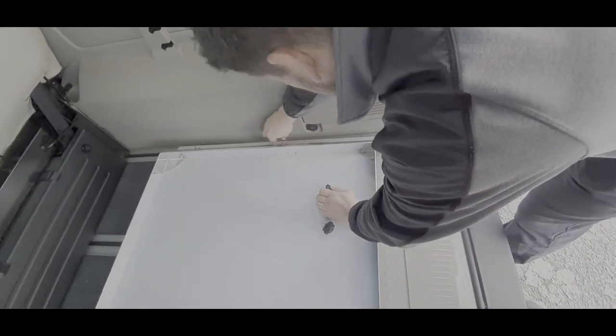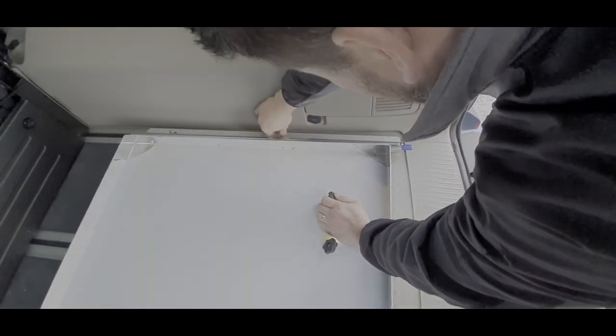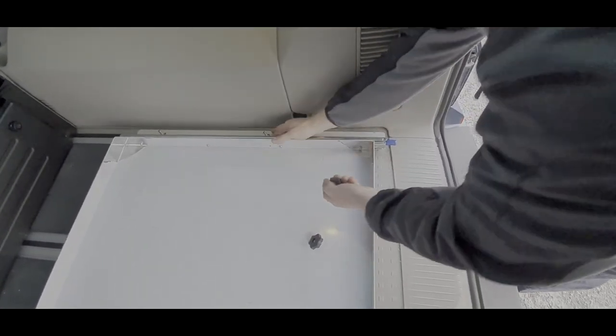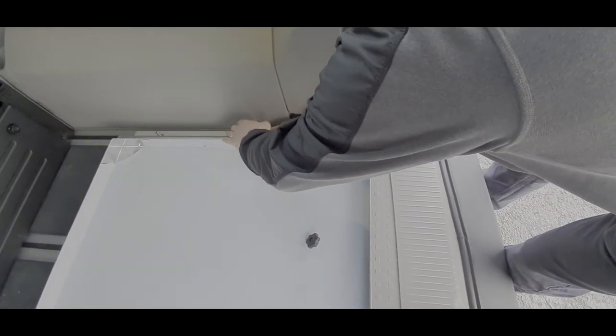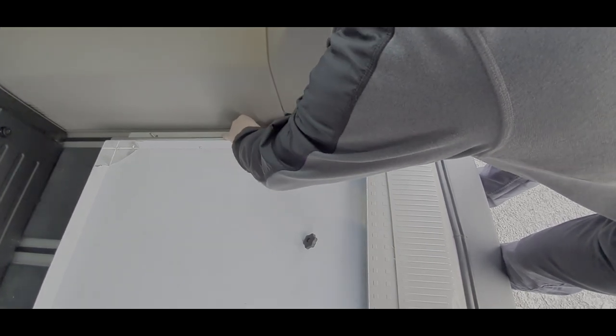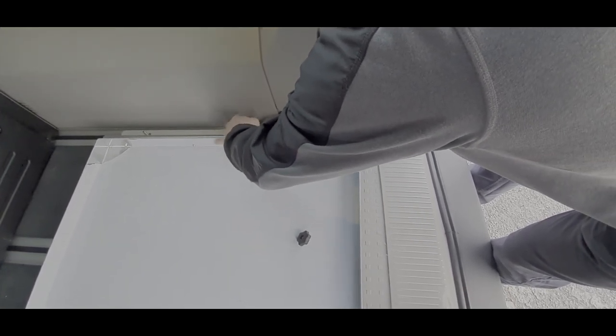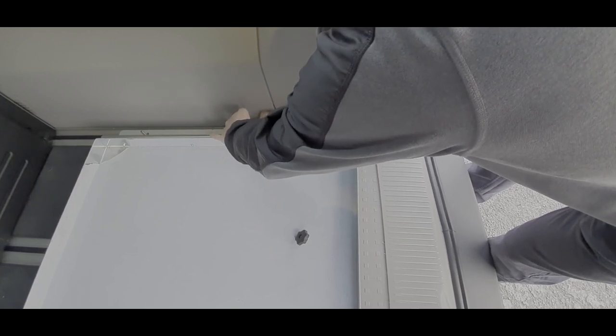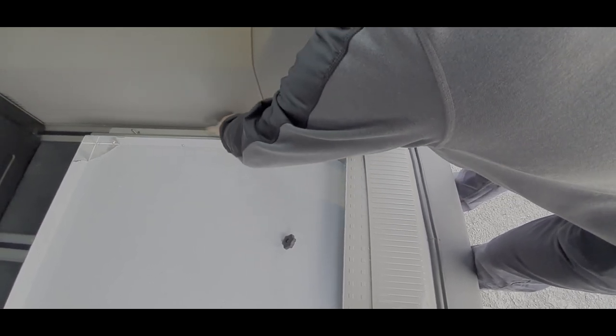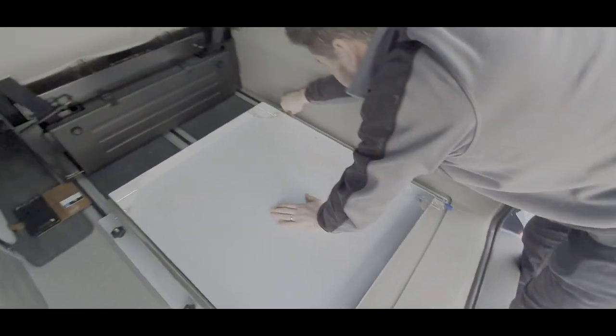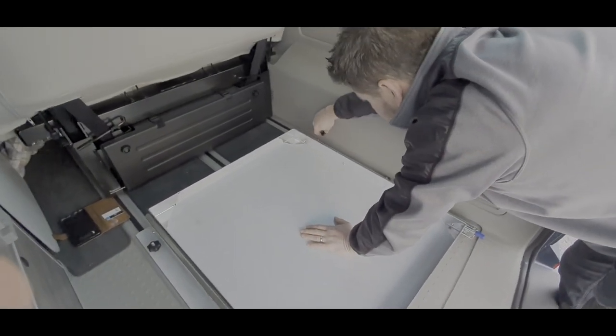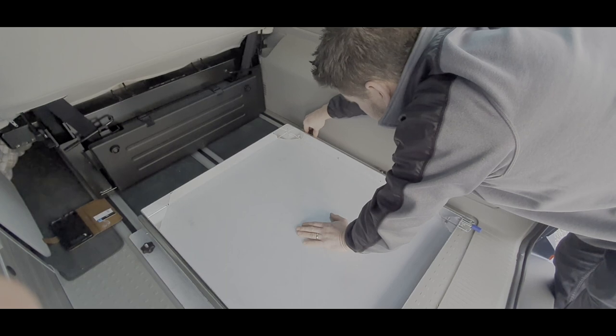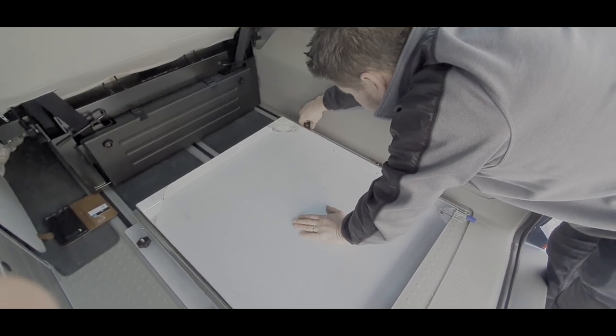Same process: push your threads down, twist, and pull them back up so the line's running left to right. Again, twist, line it up, and pop the thumb screw on.